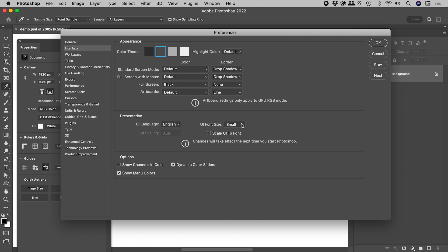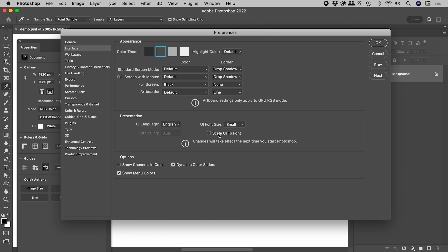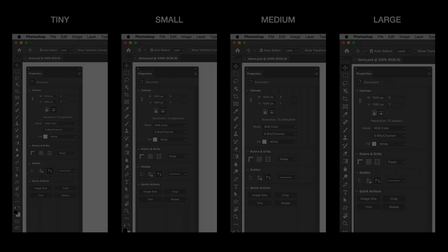There are four options for the UI font size. If you want the UI to scale along with this font change, tick this option. Be sure to restart Photoshop after making a change.